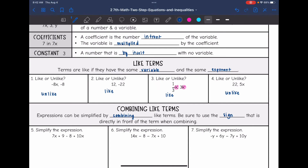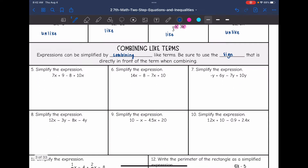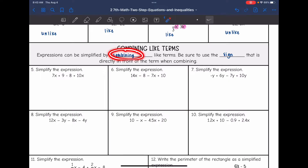The reason that we want to identify like terms is because we are going to combine like terms to simplify an expression. Expressions can be simplified by combining like terms. You need to be sure to use the sign that is directly in front of the number when combining.